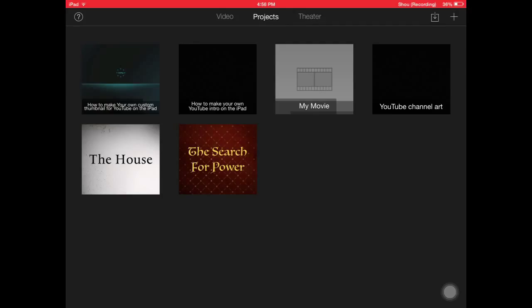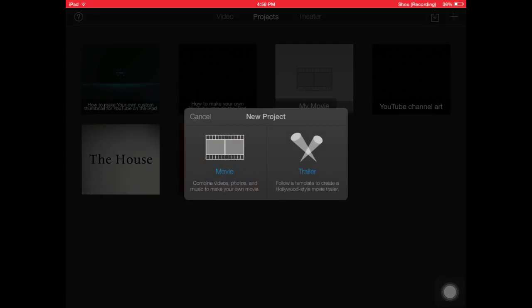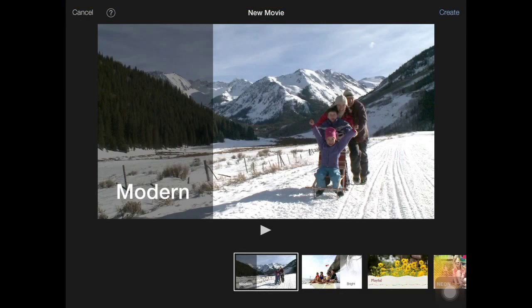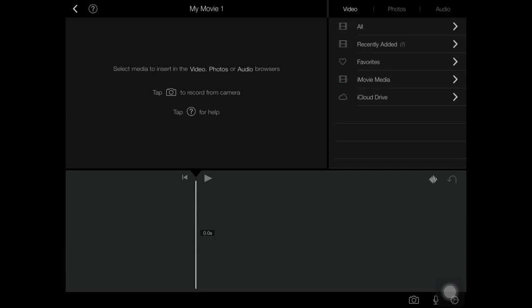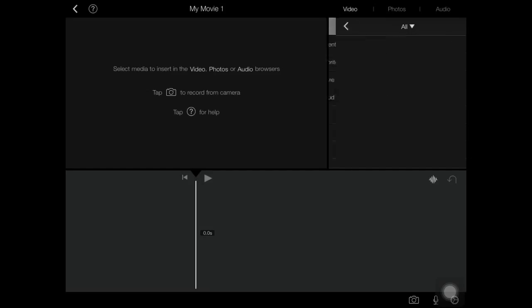So you wanna click the positive sign on the top — there it is — and then go to Movie, yes create, and go to Video, All.